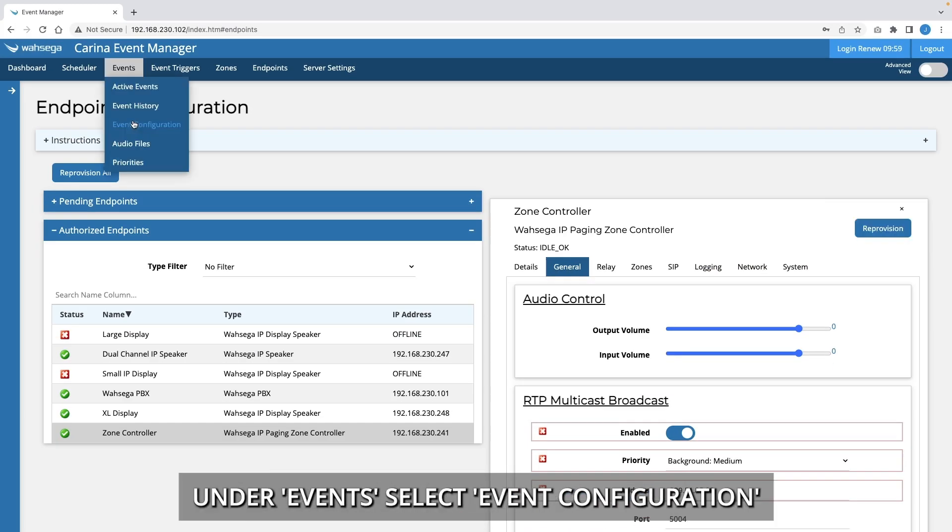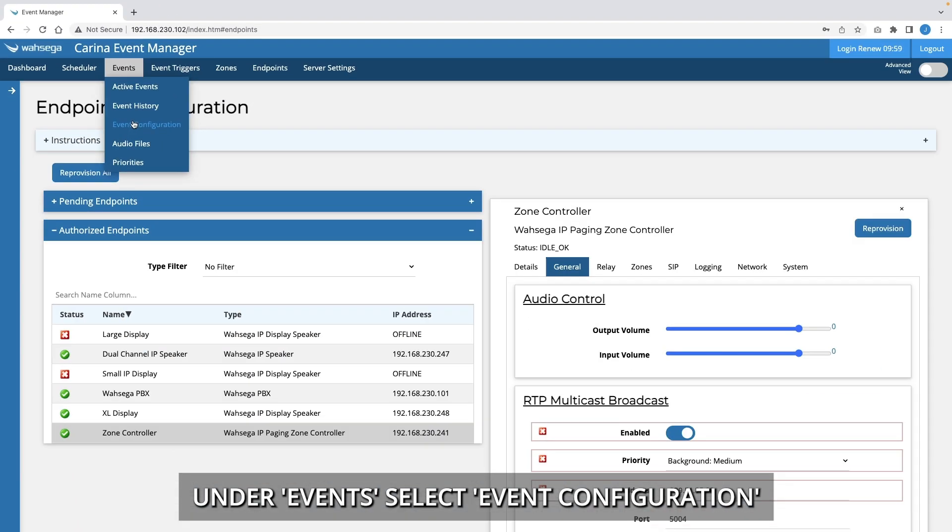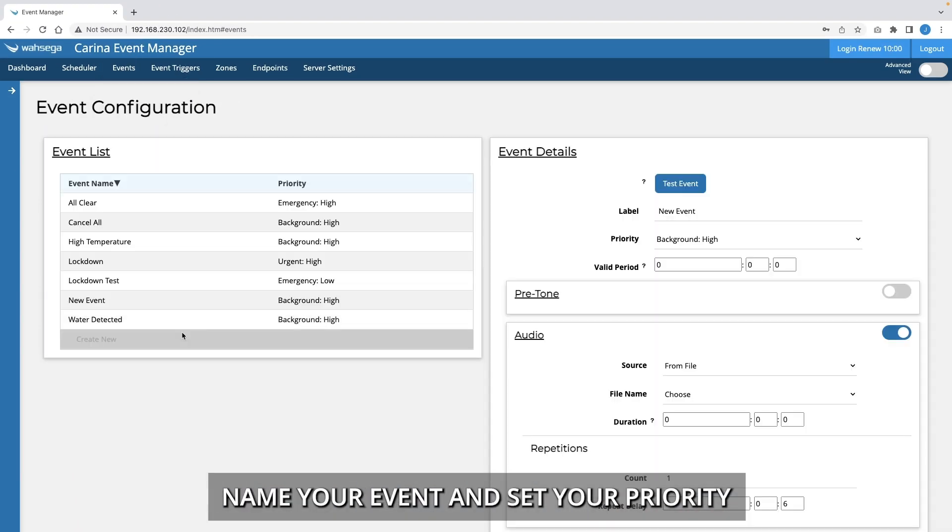Under Events, select Event Configuration. Name your event and set your priority.